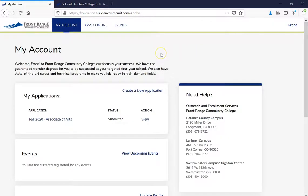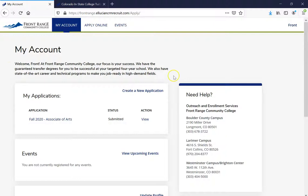Congratulations and welcome to Front Range Community College. You have taken the first steps towards your educational career. Now you're going to wait 24 to 48 hours to receive two emails. The first email is going to be your acceptance letter and the second will be your S number — your student number. With that number, it's going to allow you to take the next steps. By that time, your navigation and your student portal should also be active. Your status page provided your steps, so go back and review that for information on how to contact your academic advisor.